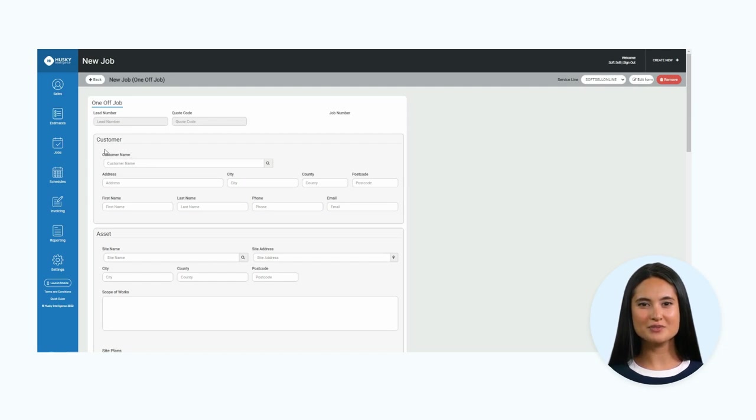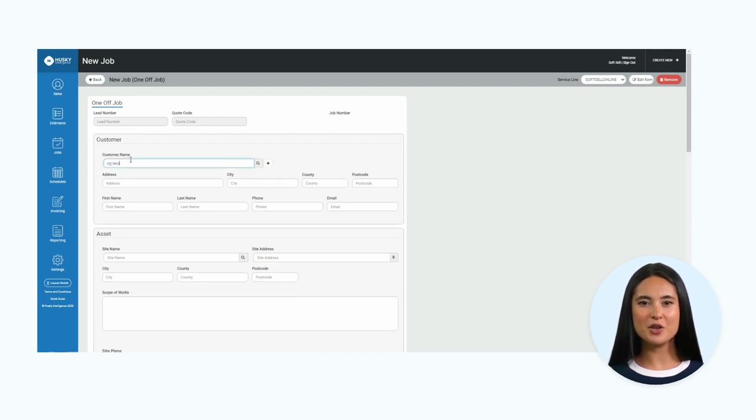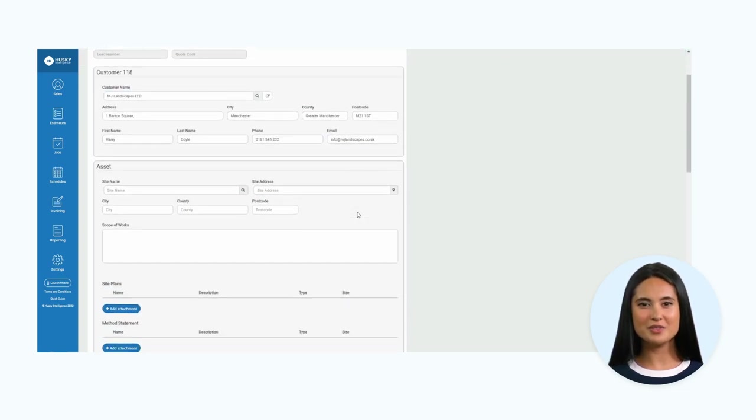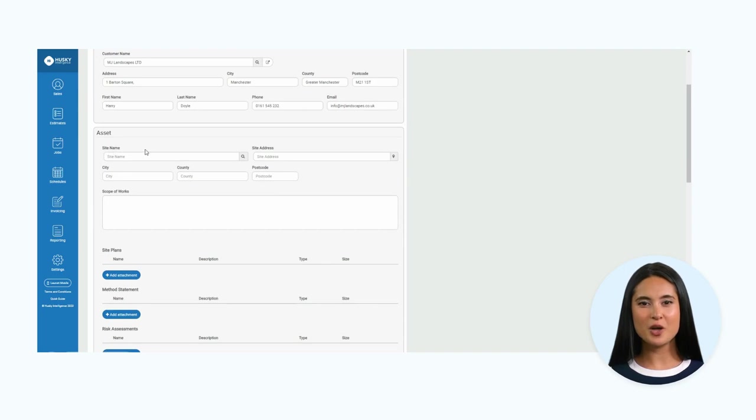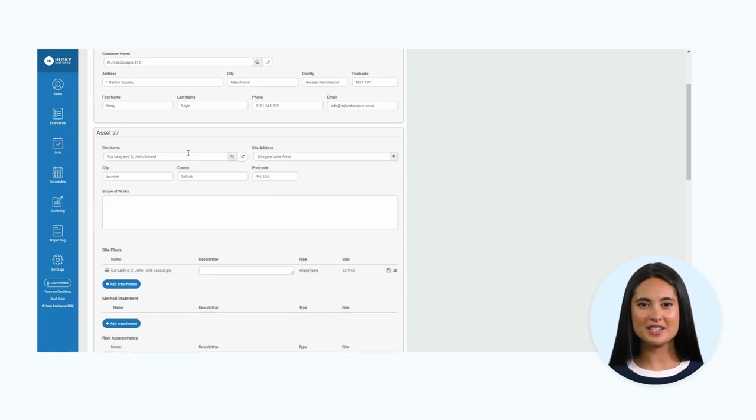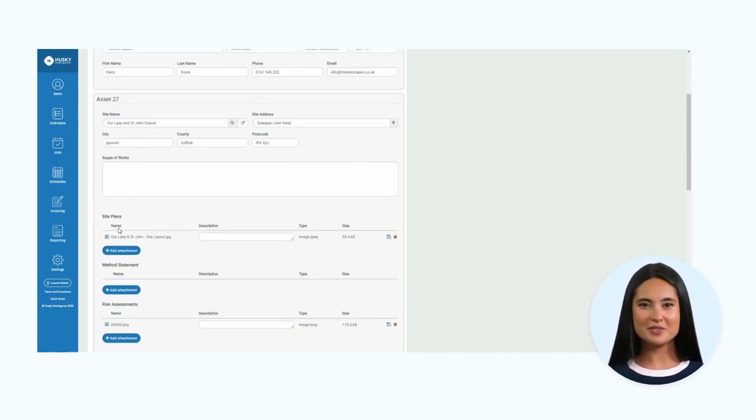We now need to add a customer. On this occasion, I will search for MJ Landscapes. Next, I will add the site: Our Lady and St John School. You can see how the attachments relevant to this site pull through automatically.